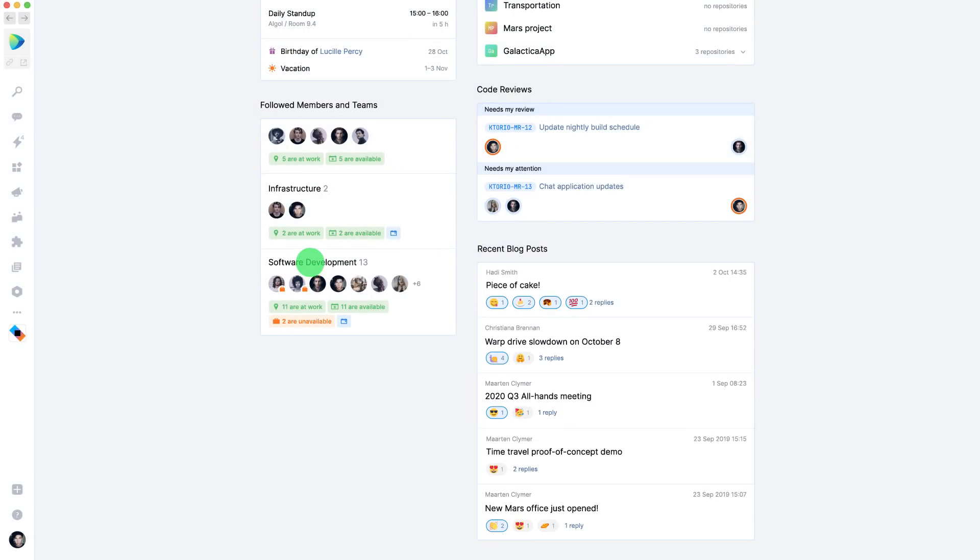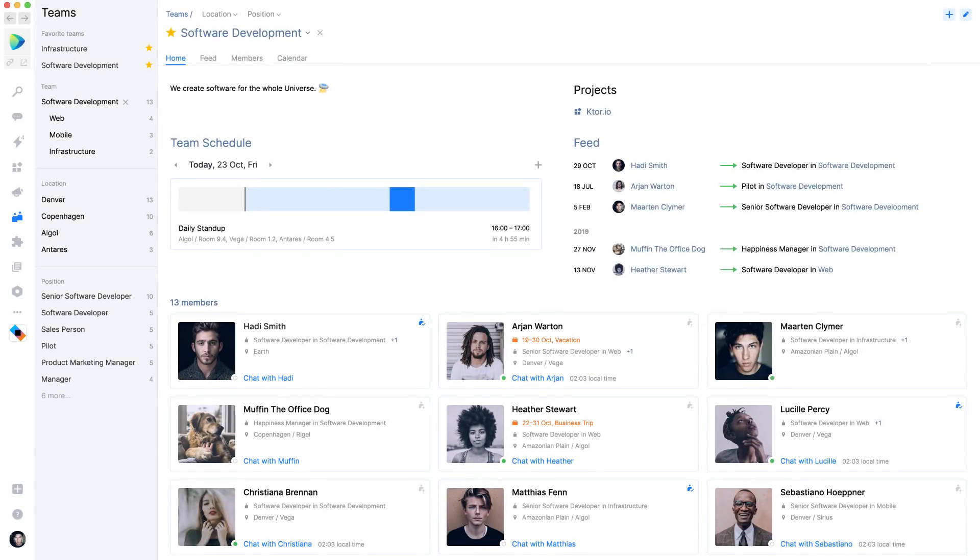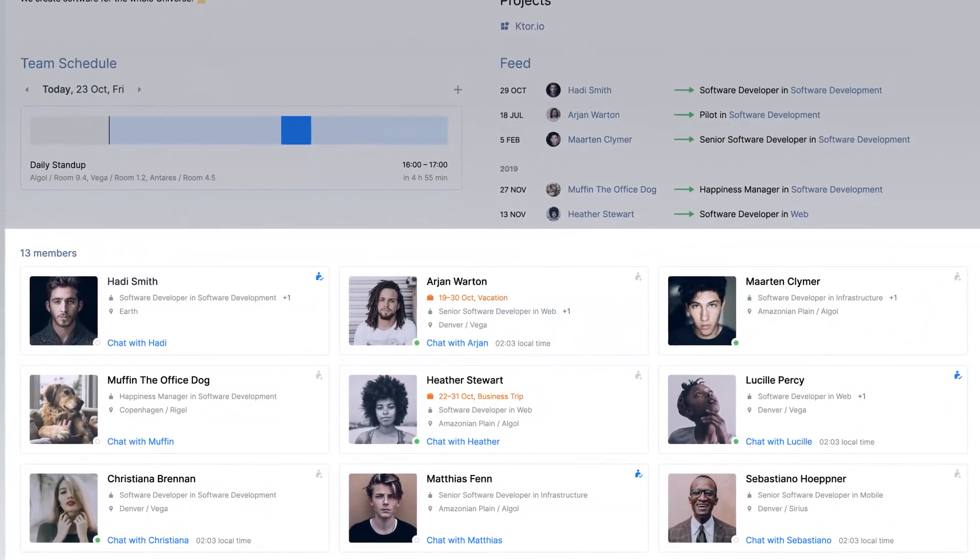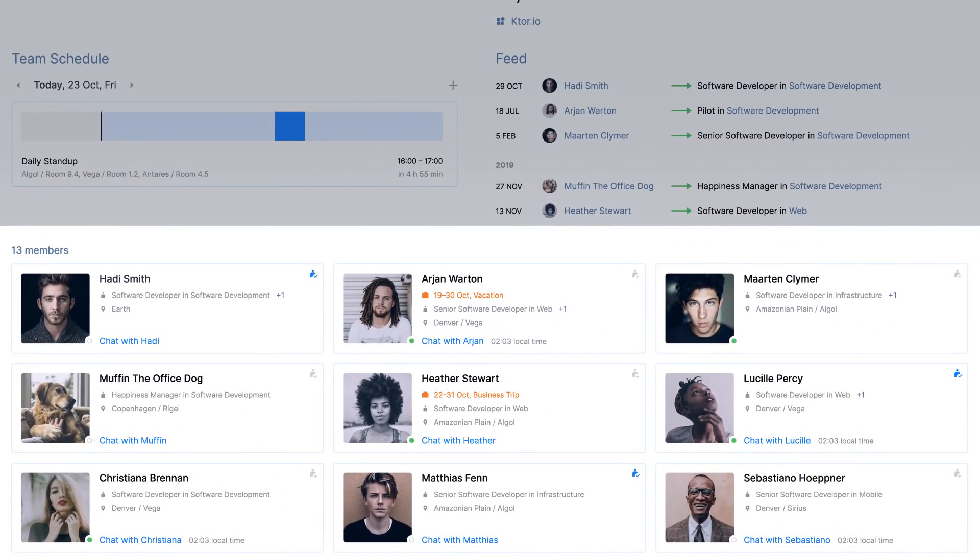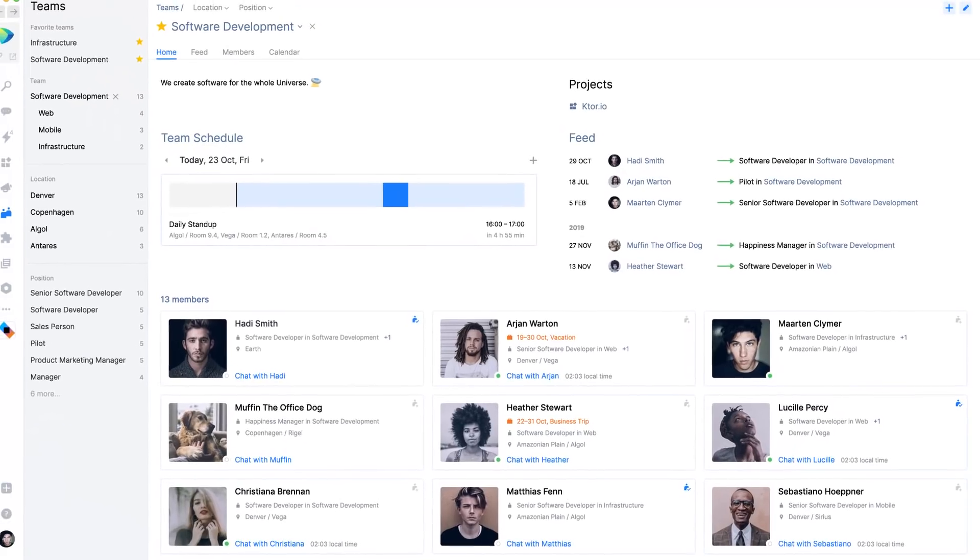What's the team doing today? We can dive in and look at today's team schedule. You can also see who's in the team, see everyone's role, or start a chat from here.